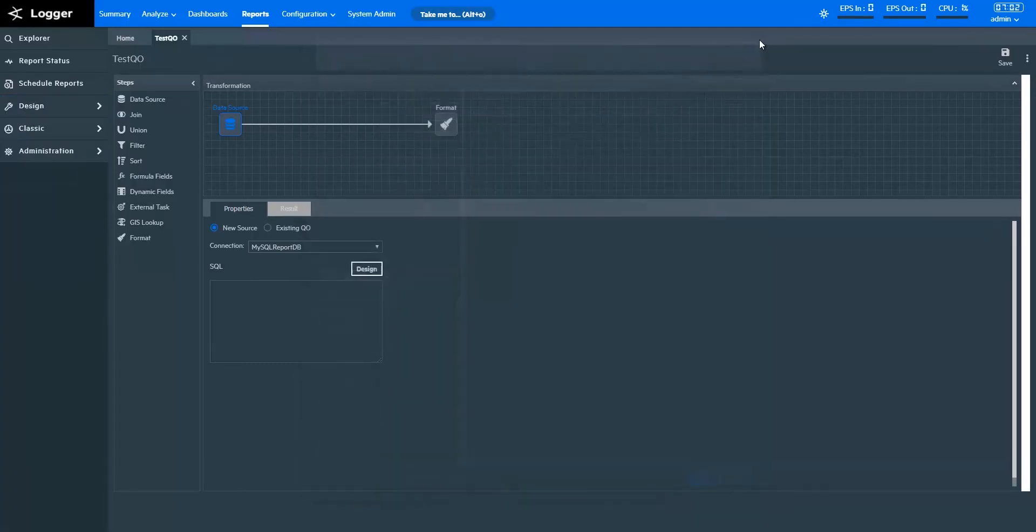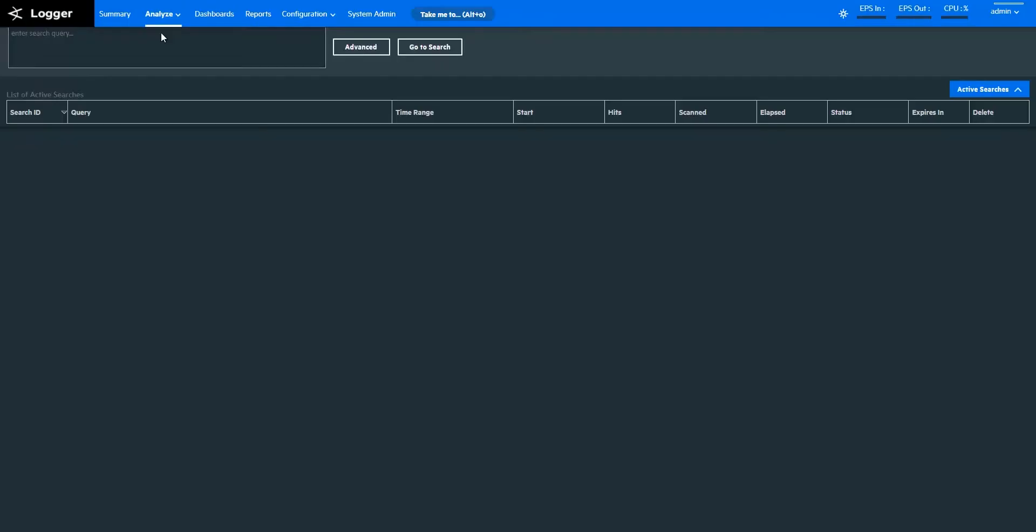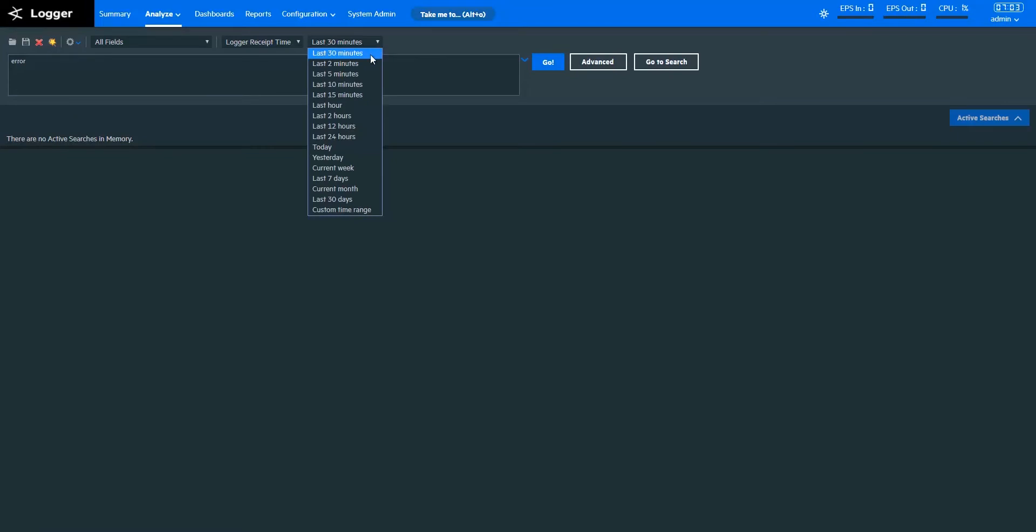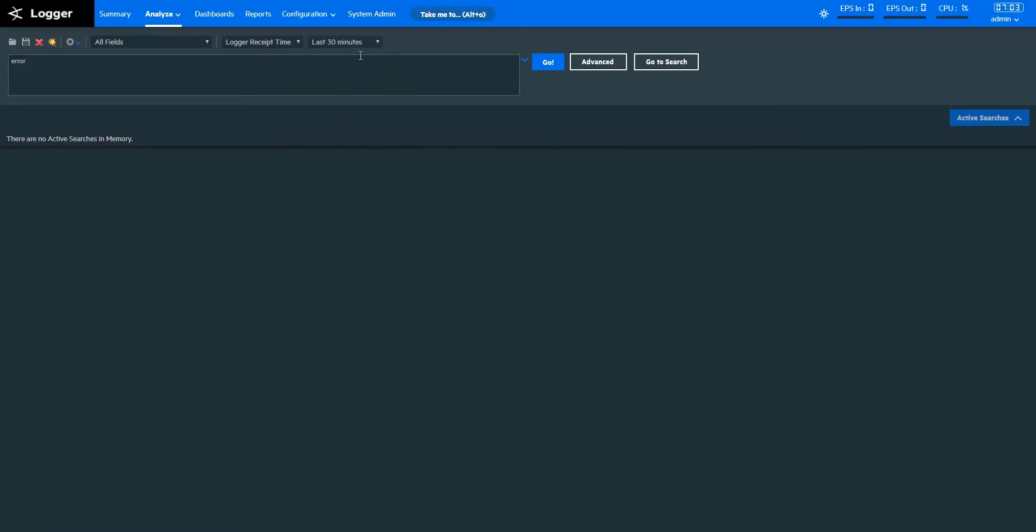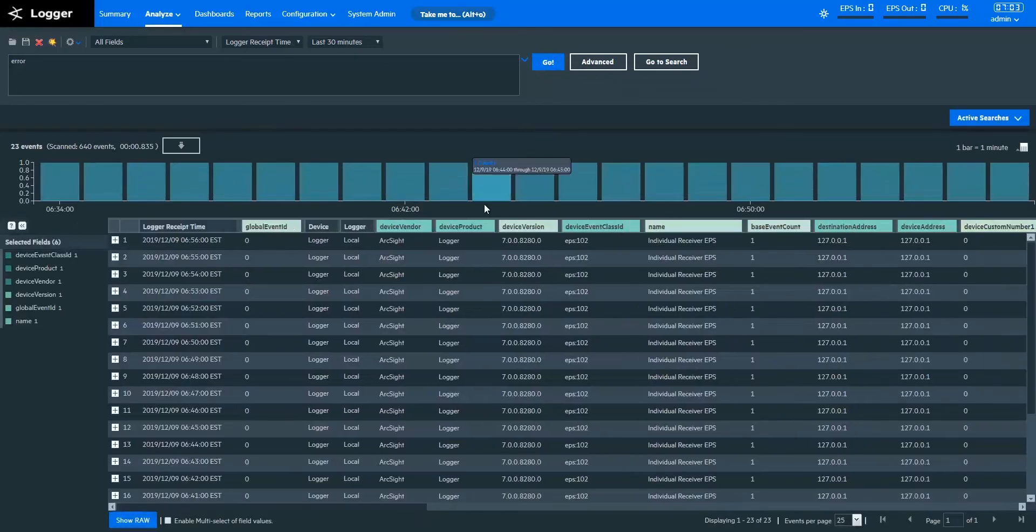Let me show you how to create Logger search queries in the Logger portal. I'm opening a CLASSIC search from the ANALYZE tab. With CLASSIC search, you can search for events in simple English. Let's say I want to see the errors that occurred in my network for the last 30 minutes. I can simply write ERROR in the search box, specify the time period, and pull up the desired records like this.